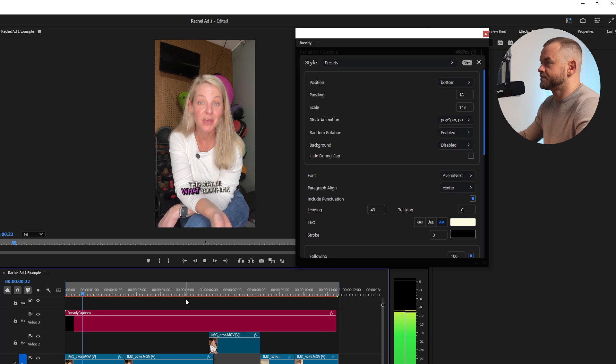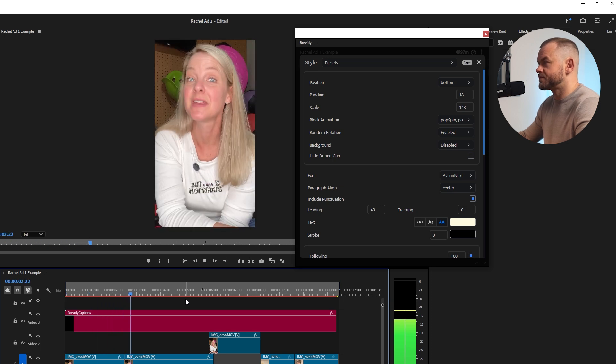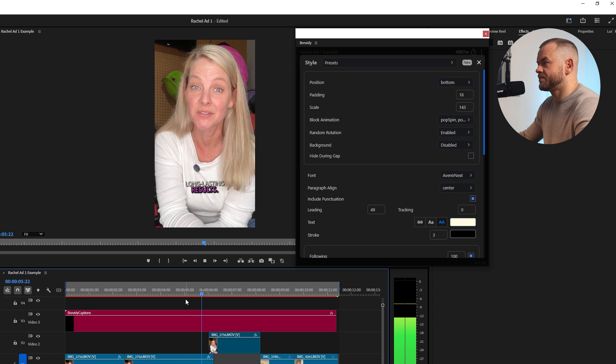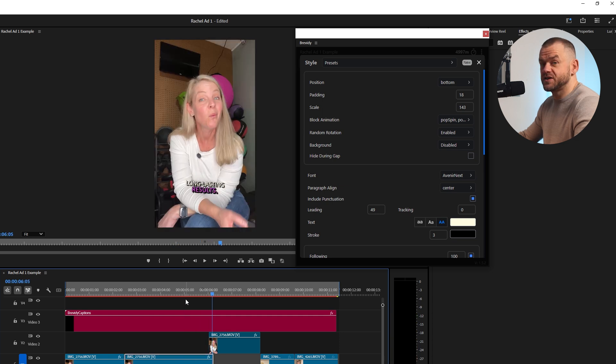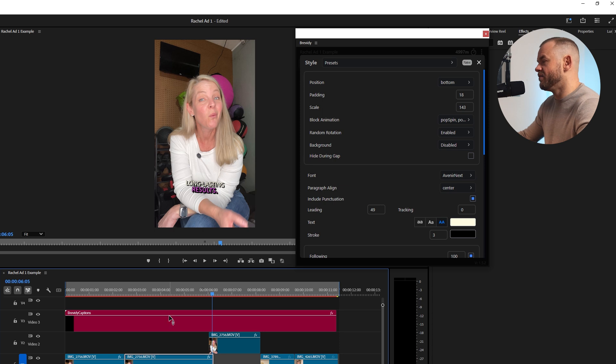This may be what you think you need from a trainer but this is not what's going to give you long-lasting results. Okay so looks pretty good so far however I want to change the font a little bit to that Hormozi style.